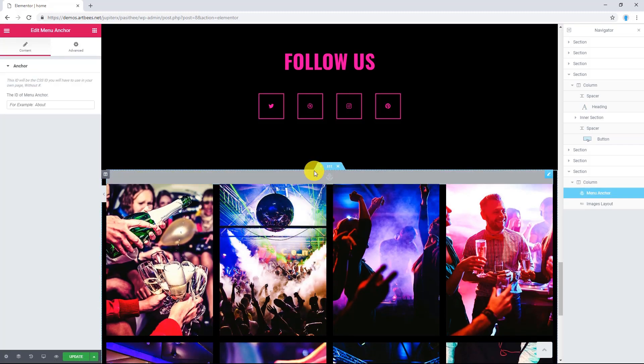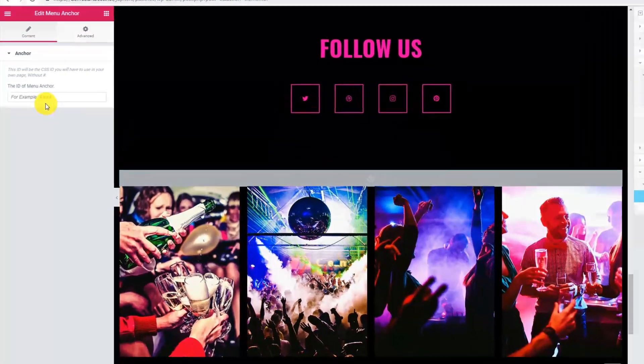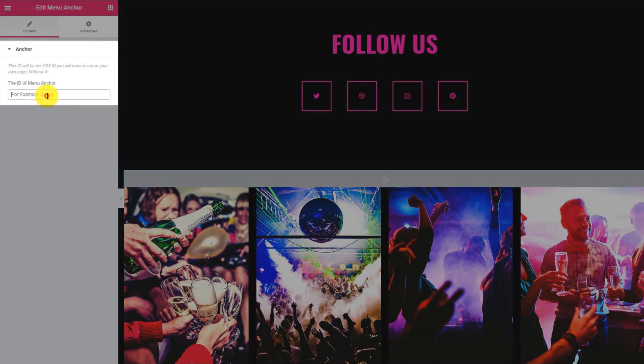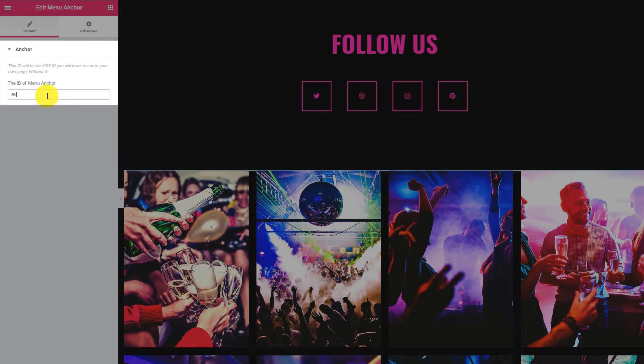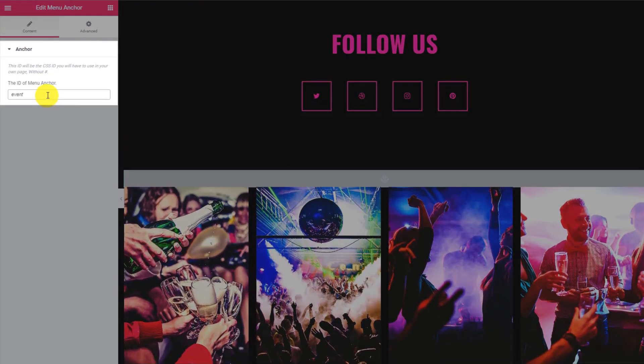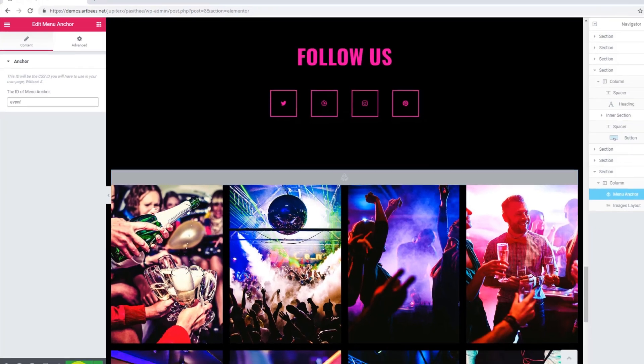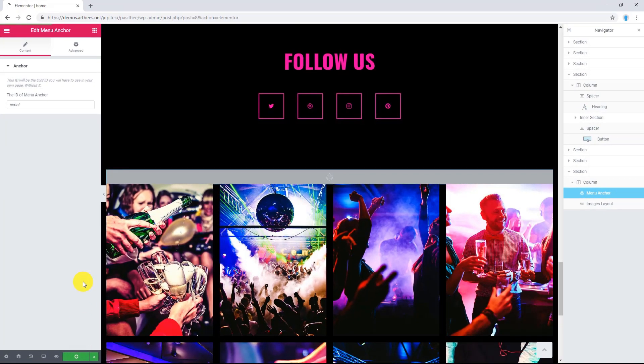Insert the Anchor's name in the ID of Menu Anchor field. For example, I'm gonna write events and then update the page.